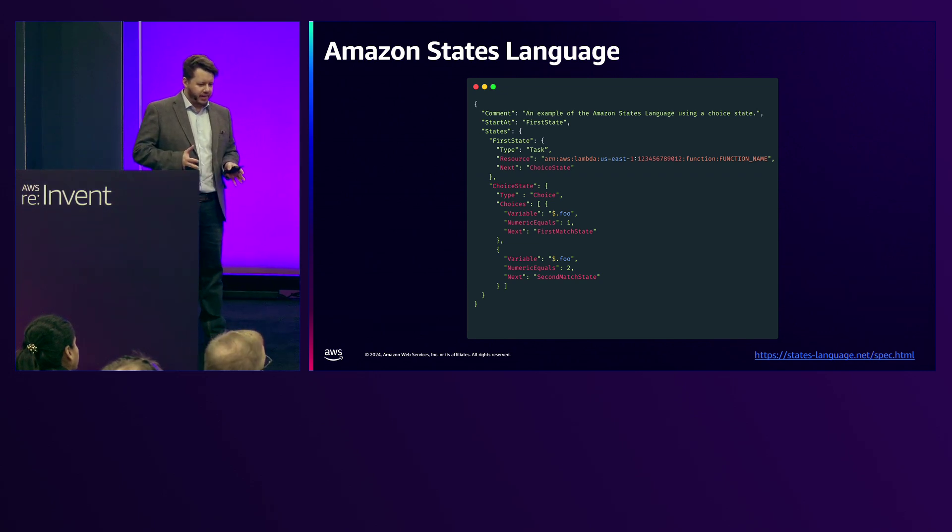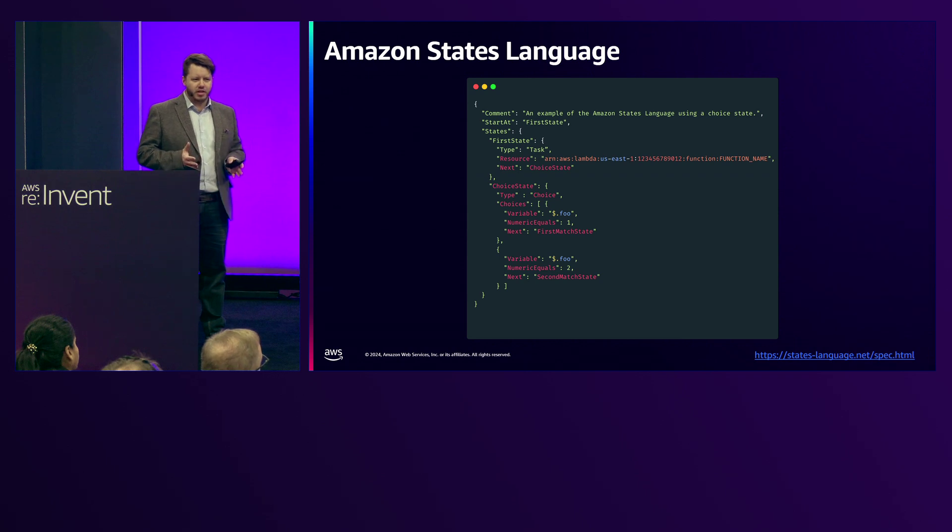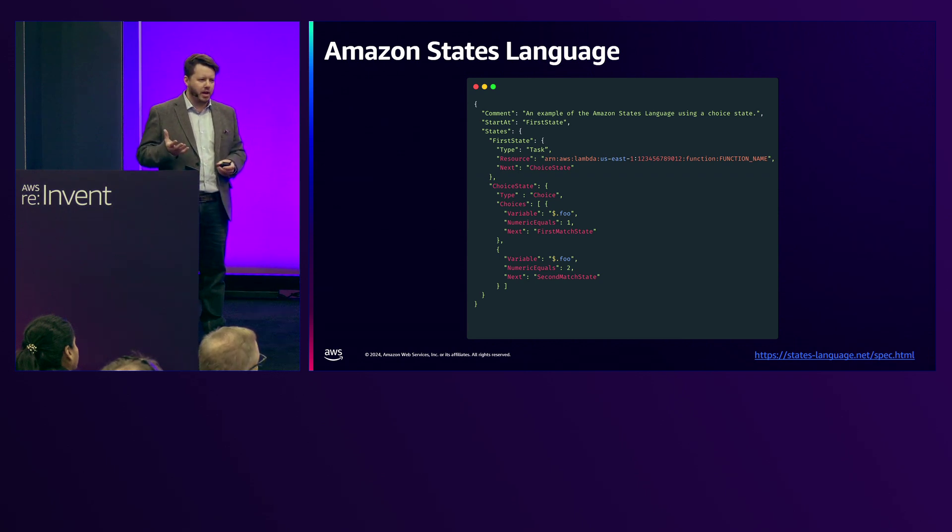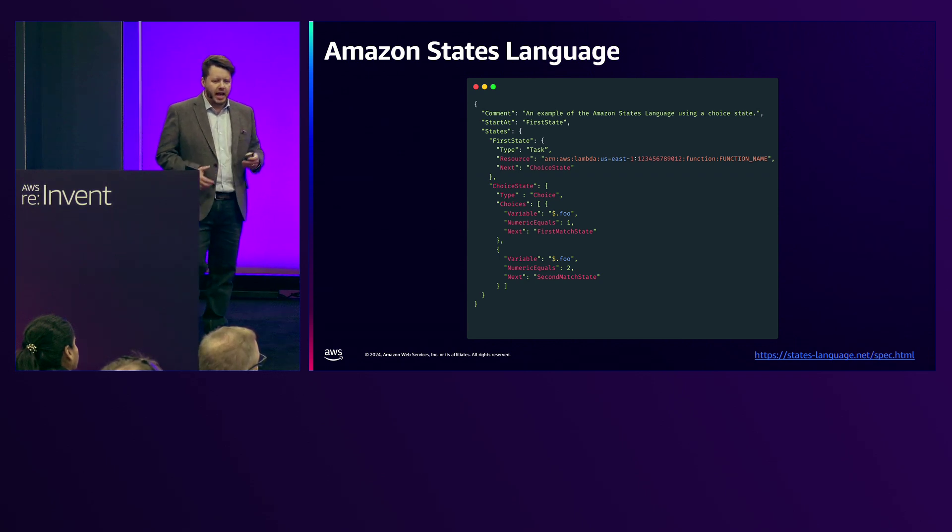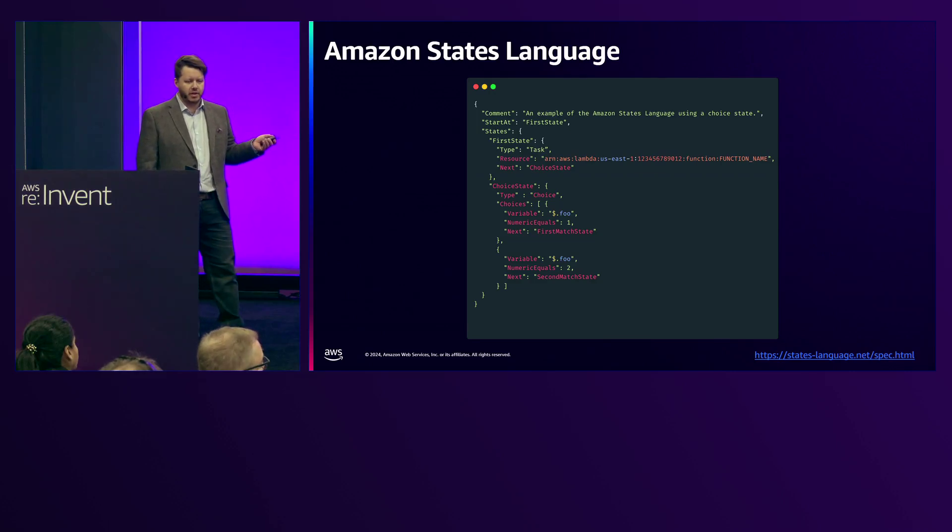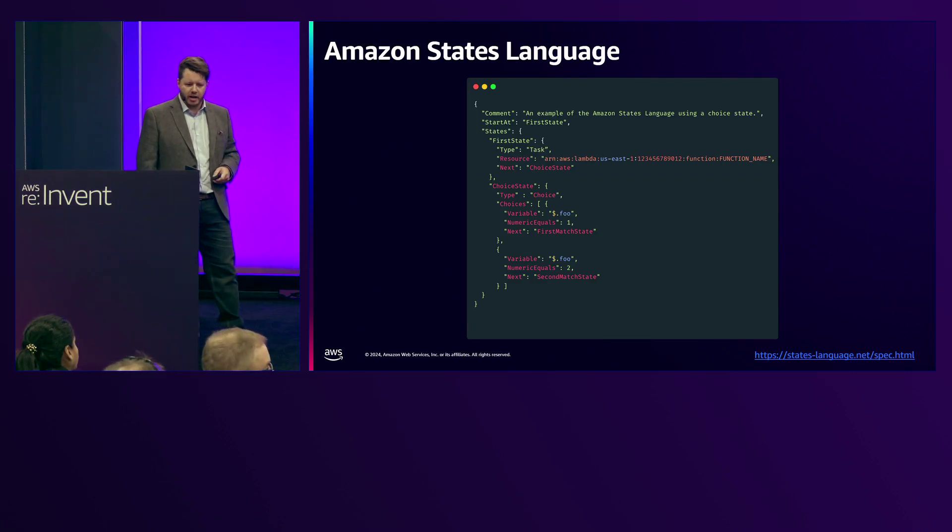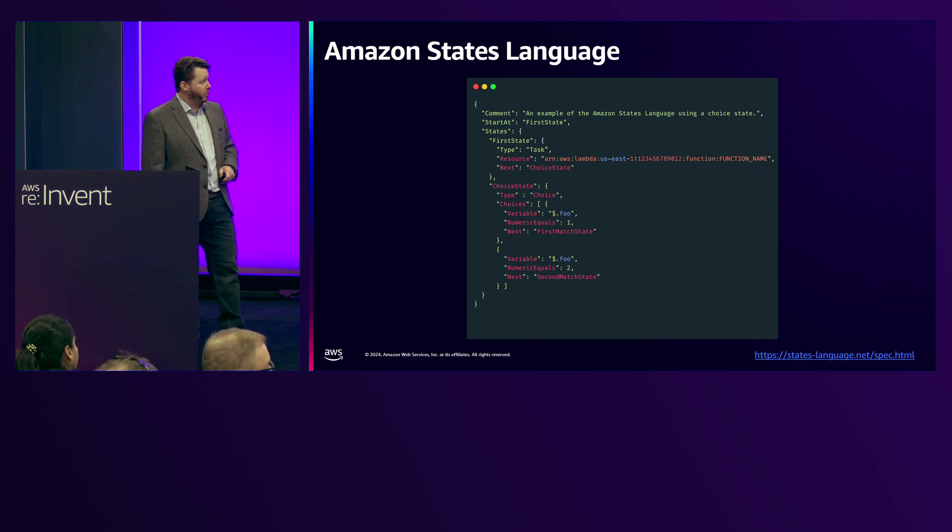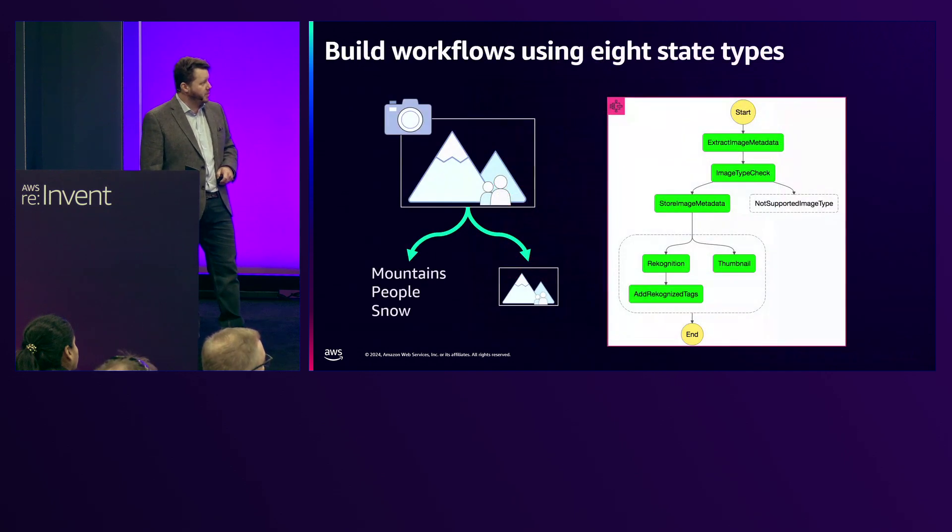You can of course create your state machines as code and Step Functions supports this. You don't need to read the actual code itself here, the intent is to just show you that we have something called Amazon States Language and it's a definition type built on top of JSON. It allows you to programmatically create your workflows. However, if you're trying to sit down with a business persona, maybe it's a product manager or somebody from the business side, it's quite hard to get them to understand and reason what this code is doing for you and that's where Workflow Studio comes in.